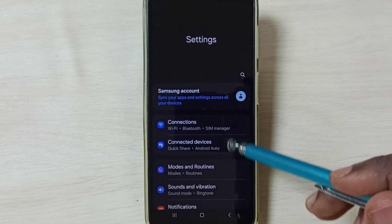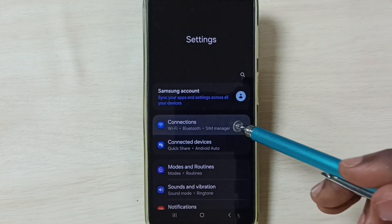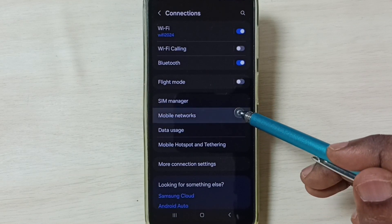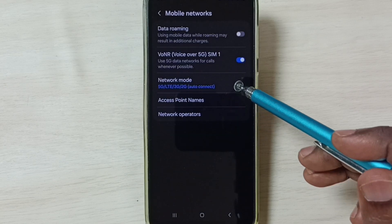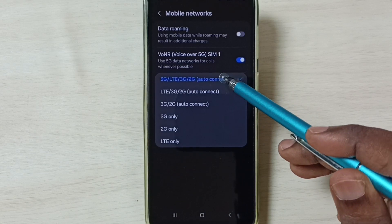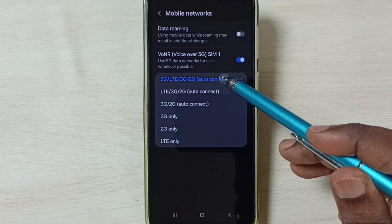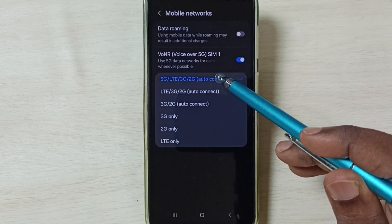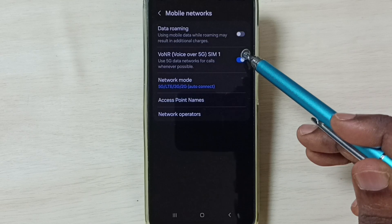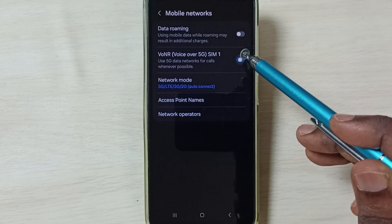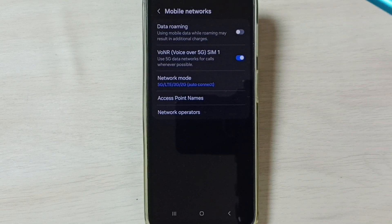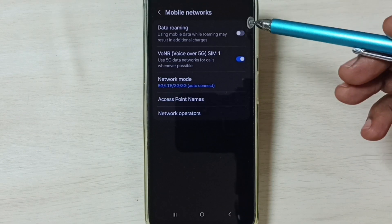Go to Connections, go to Mobile Networks, and select Network Mode. Here we have to select 5G — select the first option, 5G. Then enable Voice Over 5G: tap here and enable Voice Over 5G.